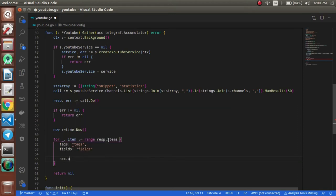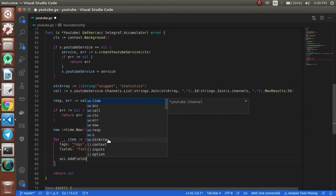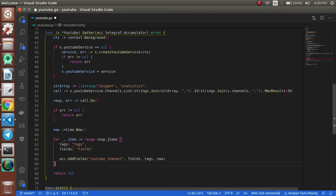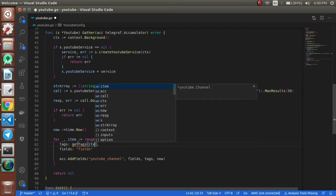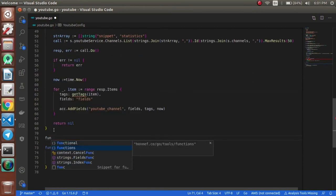This will be in a loop — for each channel it will be sending a metric. Instead of putting a hardcoded string, we will create a new function called getTags and pass this item, which will print out the tags and return them. So we'll create another function: a channelInfo of type youtube.Channel, returning a map[string]string. We will pass the ID and the title from the channel info.